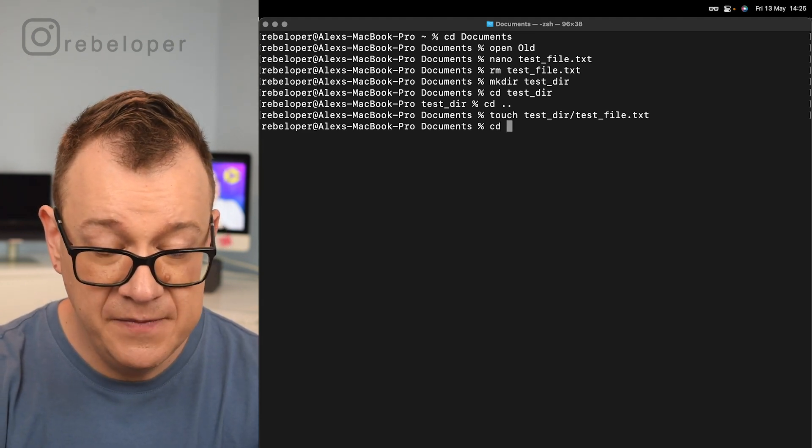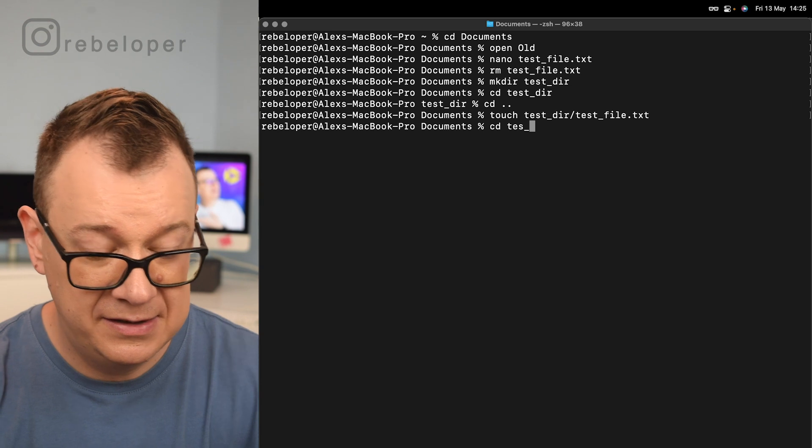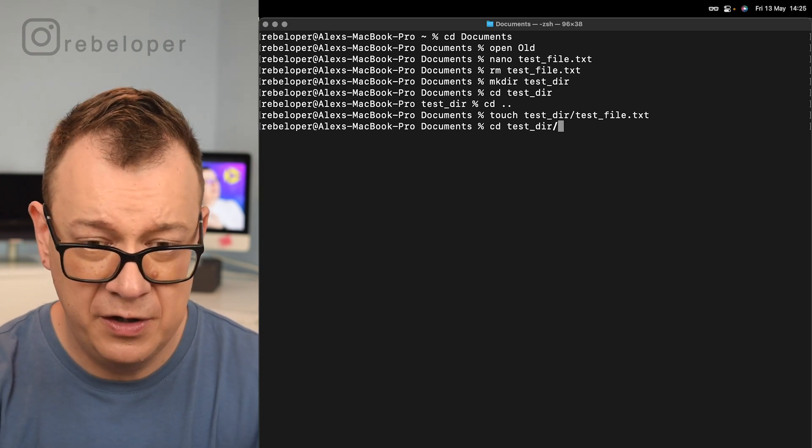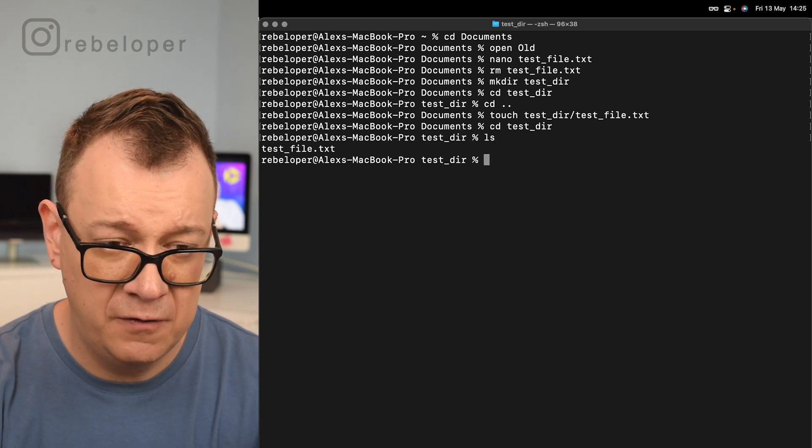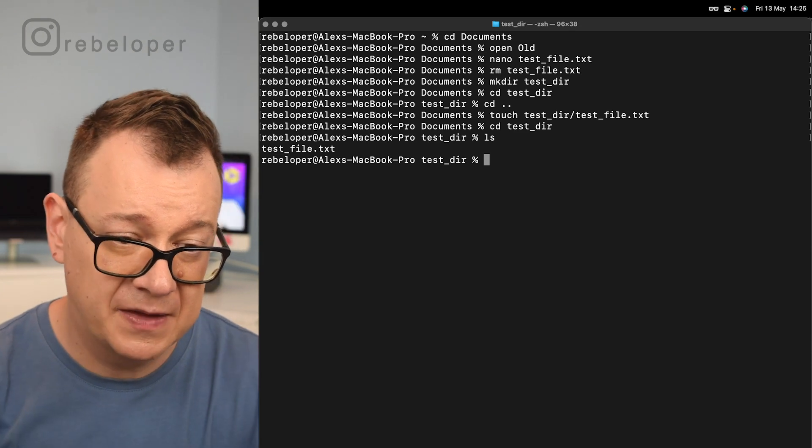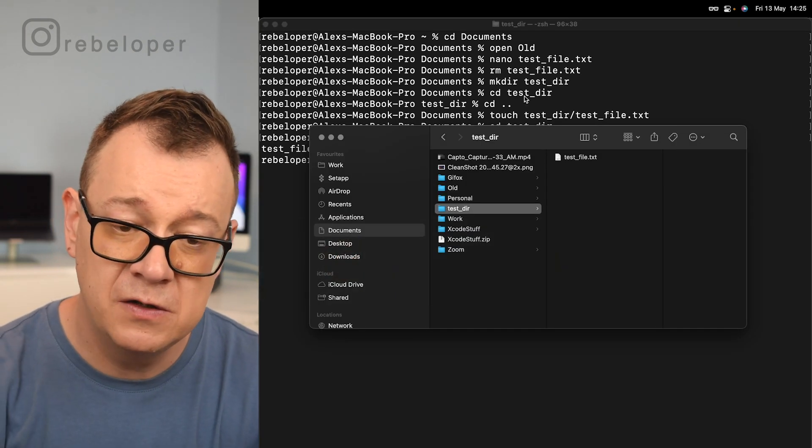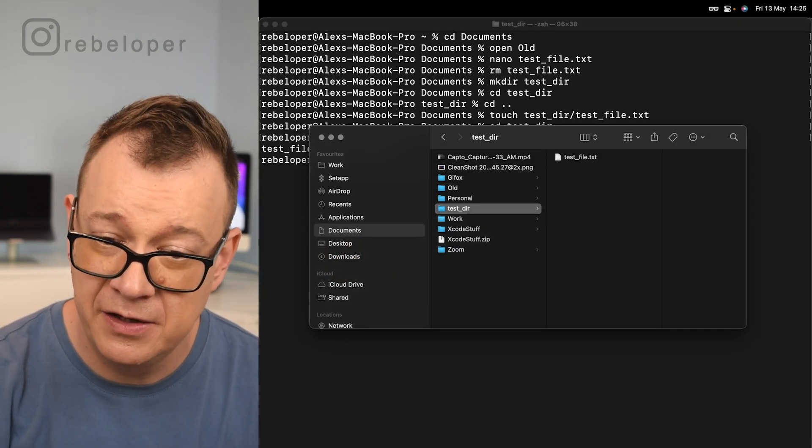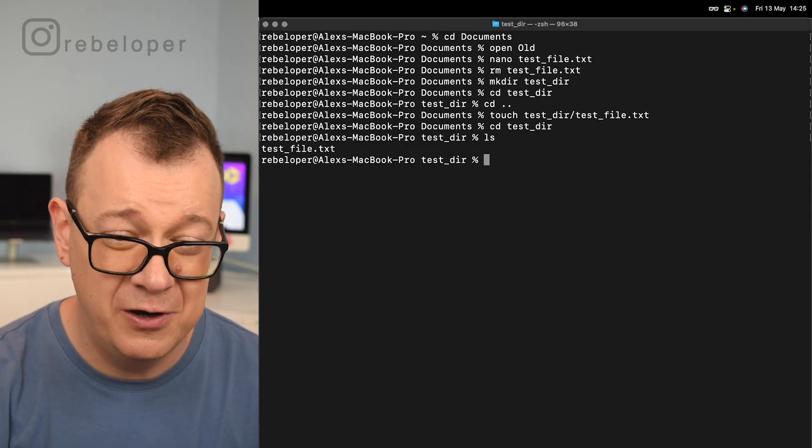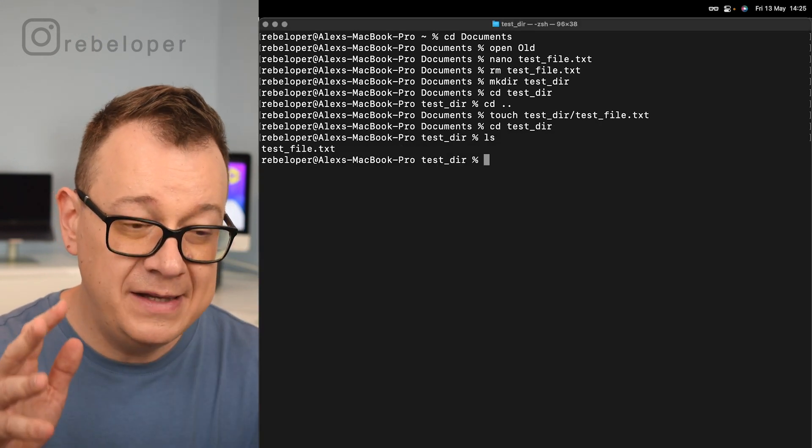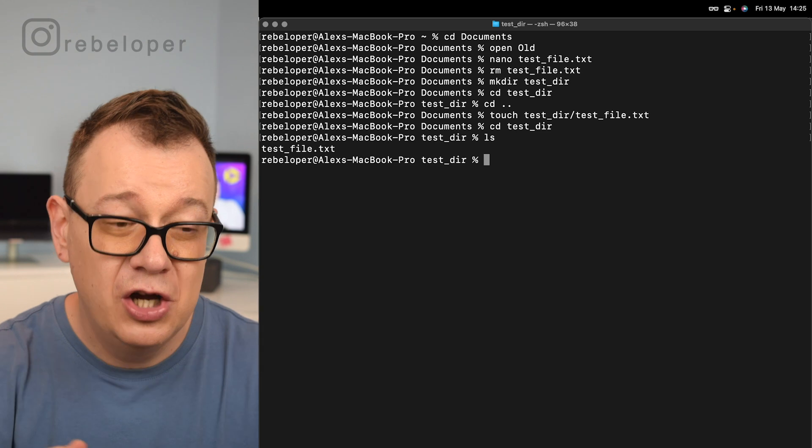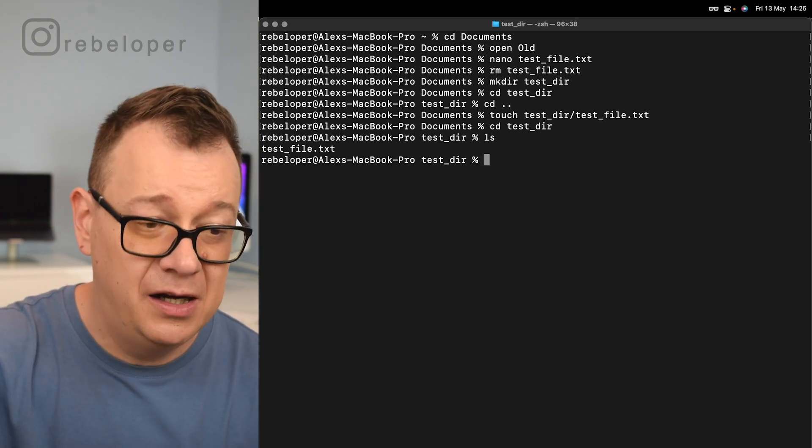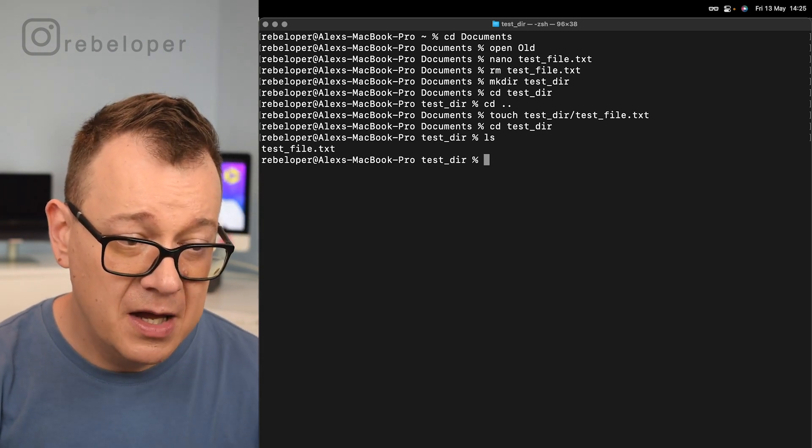We should see this. Let's cd into our test_directory and then list out all of our files. As you can see, it's the test file right over there. We can also double check right over here in finder to make sure that everything works as expected. That is how you can touch a new file inside a nested directory.